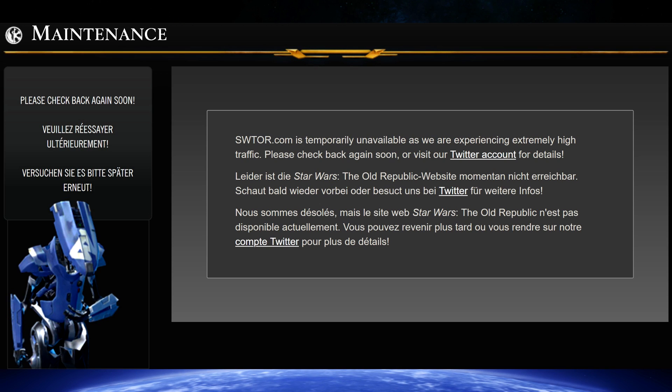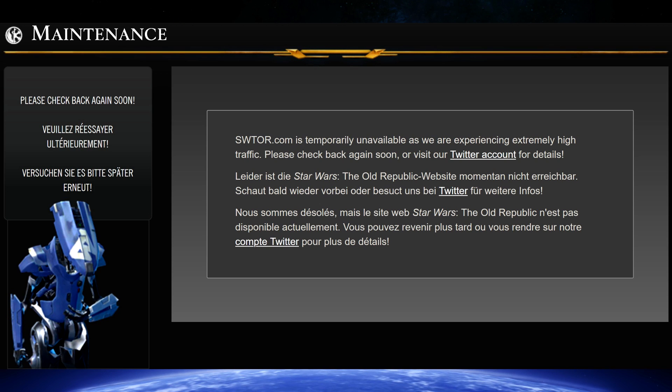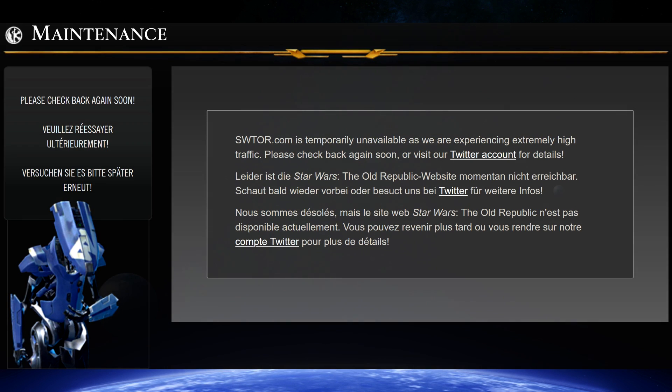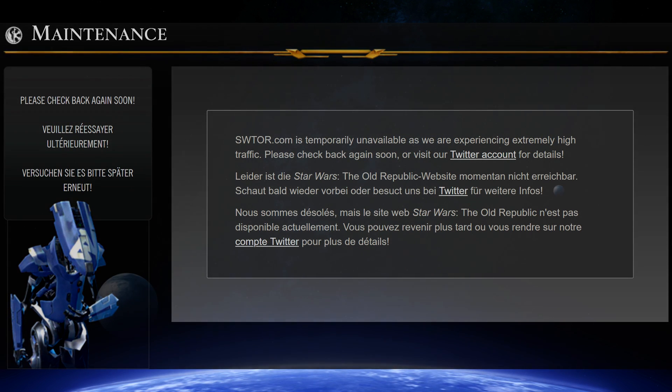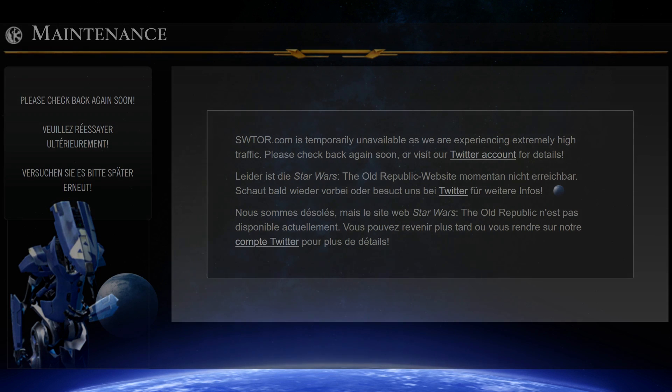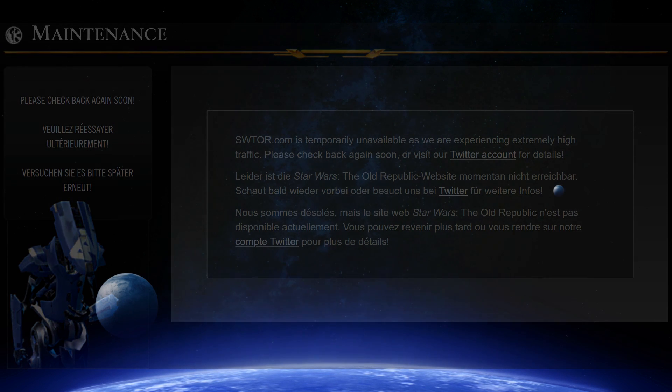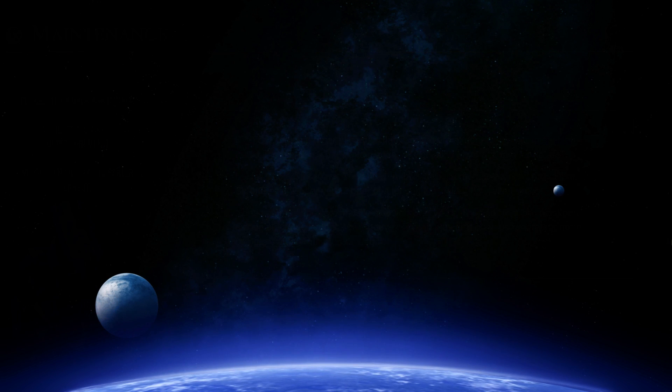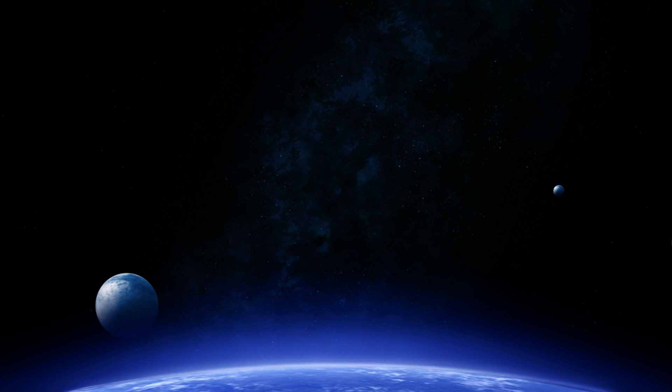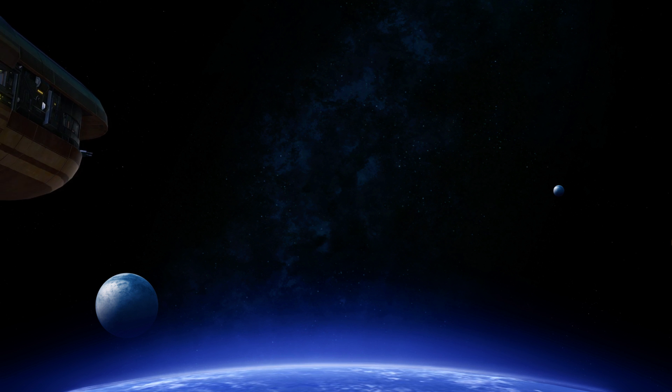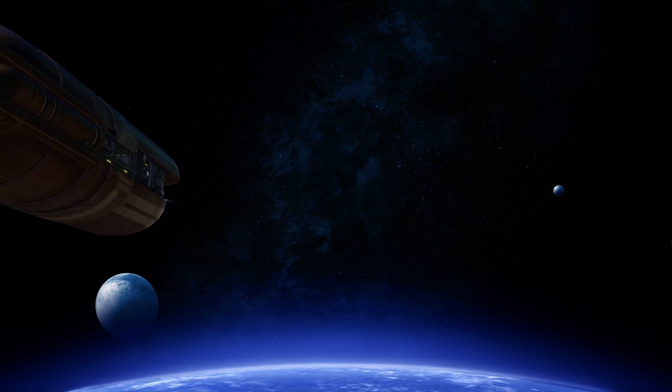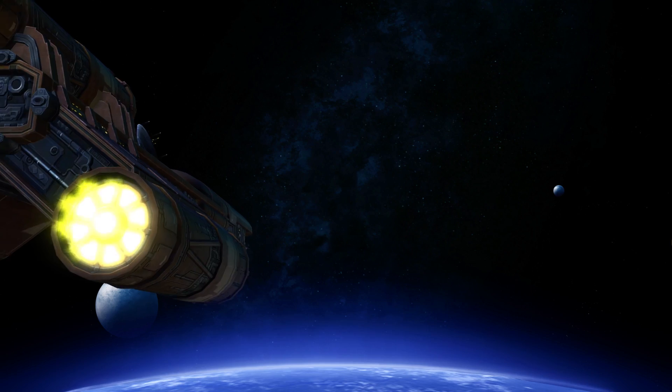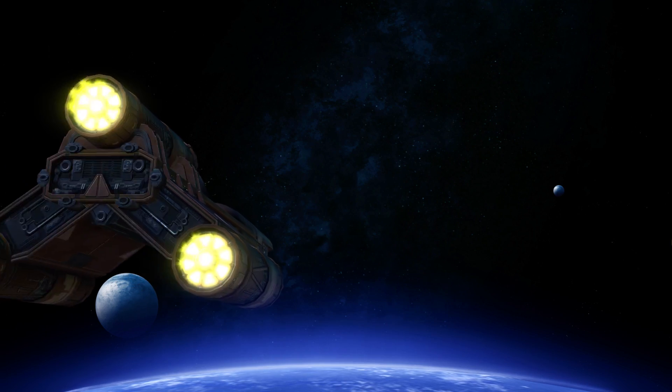So if any of these things have been happening to you lately, there is a good chance you need to reset your EA account password. If you didn't already have an EA account tied to your email address when you created your Star Wars The Old Republic account, one was created automatically for you as part of the registration, so you need to change that password to fix your Star Wars The Old Republic issues.